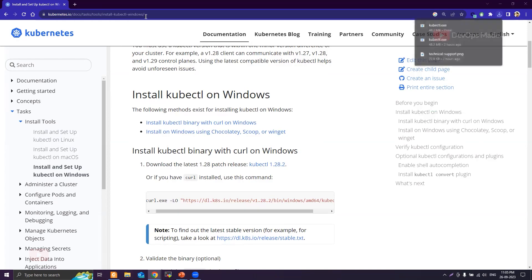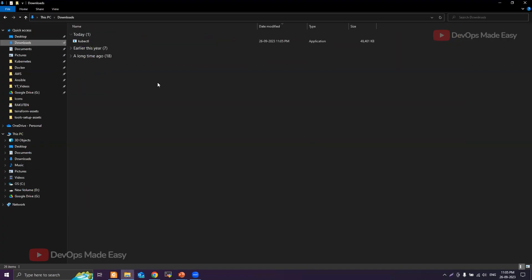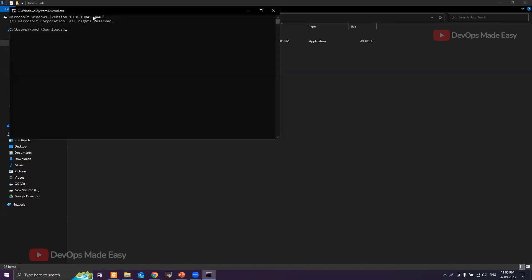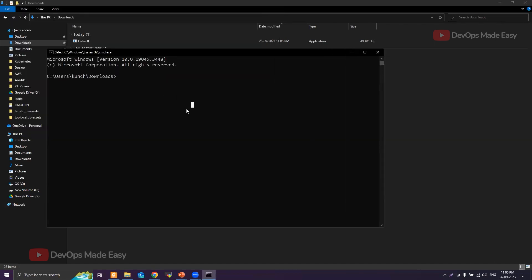Once it is downloaded, let's go to the Downloads folder and then open command prompt here. So we are in the Downloads folder now. I can simply run kubectl.